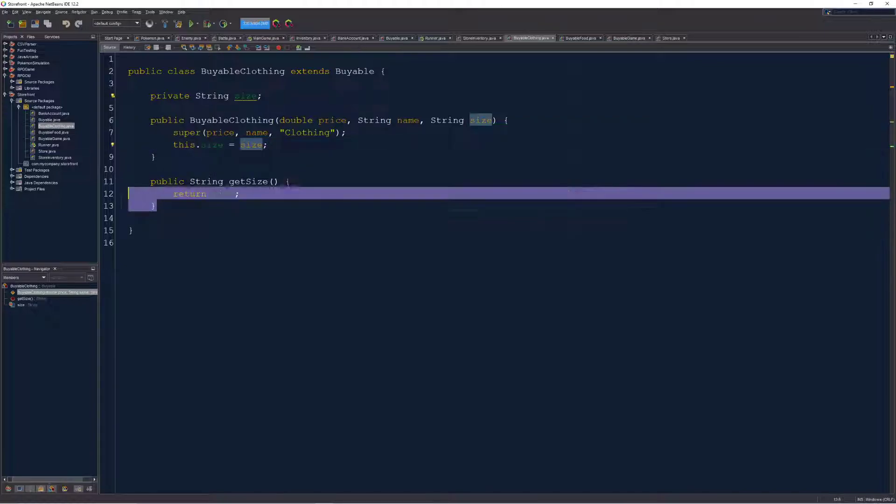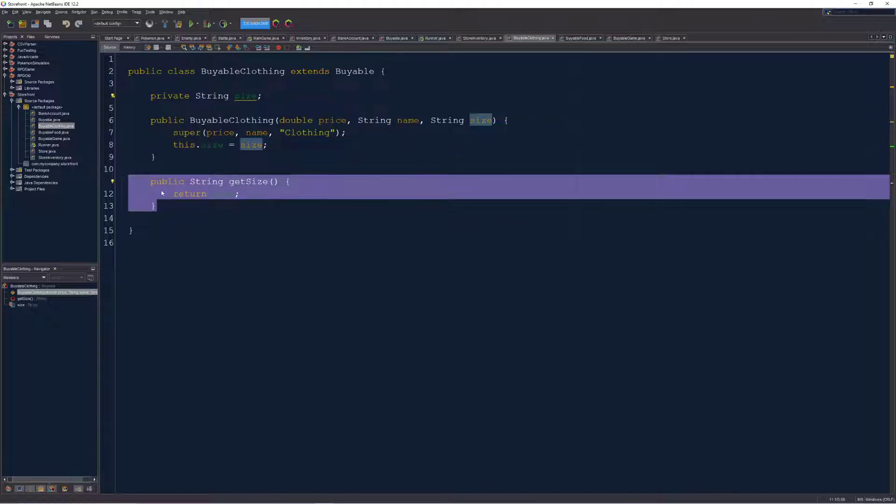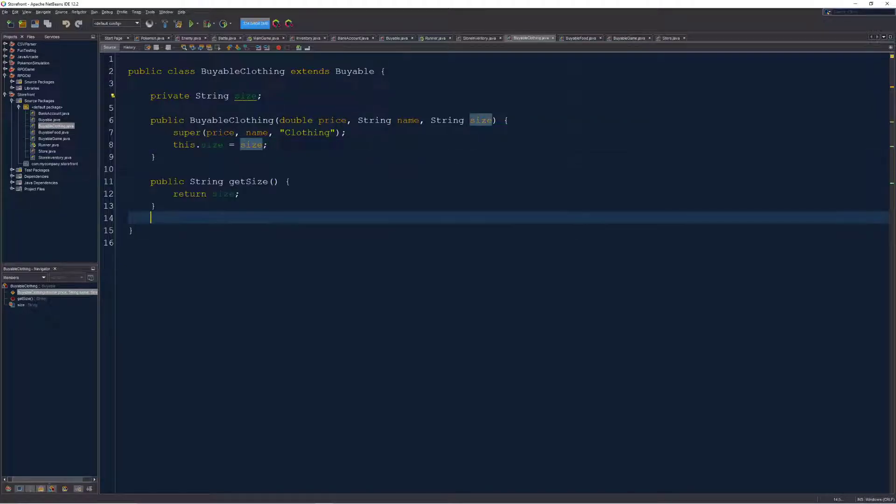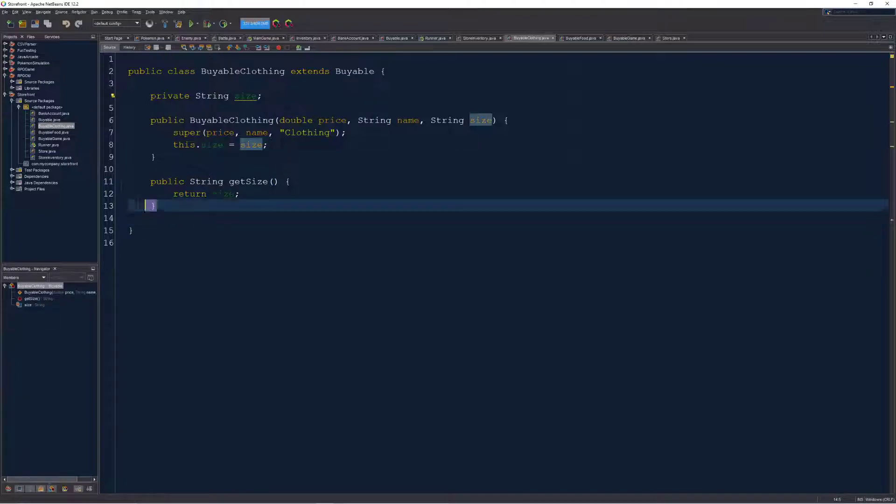And I've allowed access to get size, but I haven't allowed a setter because I don't want the size to be changed later. I just want it to be retrievable.